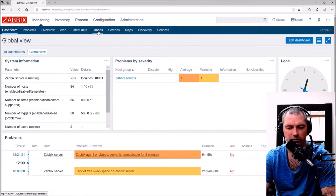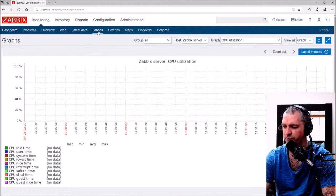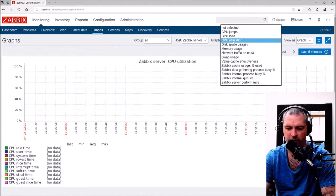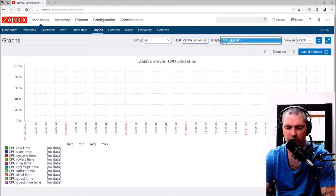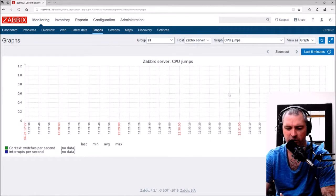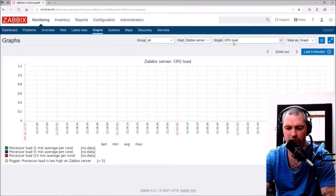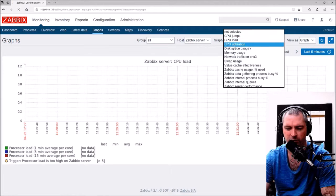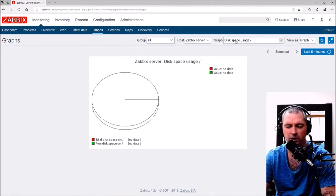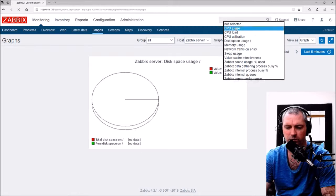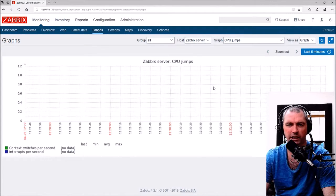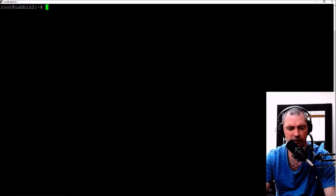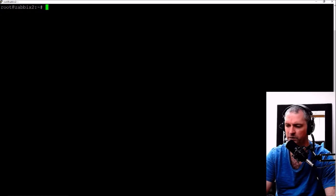If we go to these graphs here and look at these things for Zabbix server like CPU jumps, there's actually no data in there. CPU load, CPU utilization, disk space usage for example. So what we'll do is I'll install Zabbix agent now.